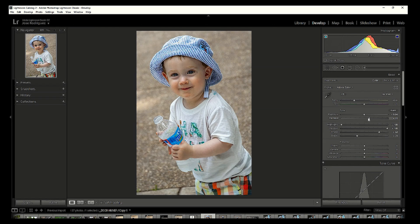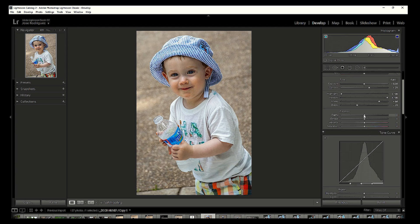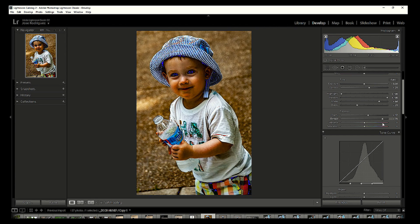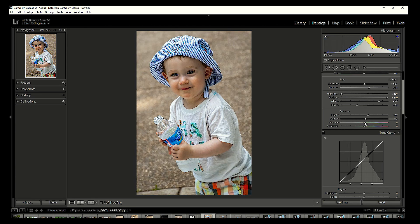Now we're going to increase the contrast a little bit, bring highlights all the way down, shadows all the way up, and set clarity. Clarity adds sharpness to edges, so we'll add just a little bit. There's also a new filter called Dehaze — notice it adds or removes haze, but it looks absolutely horrible on this type of portrait image, so we're going to set that to zero. Dehaze is used for landscape-type images with a hazy look.